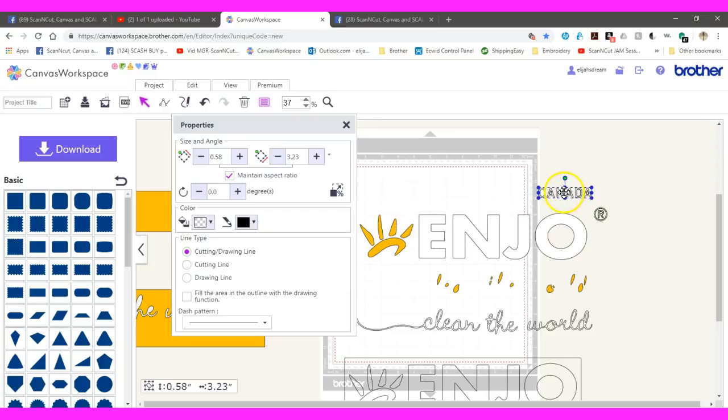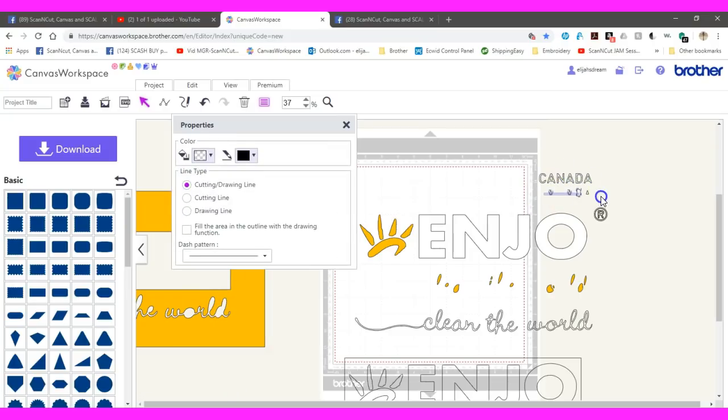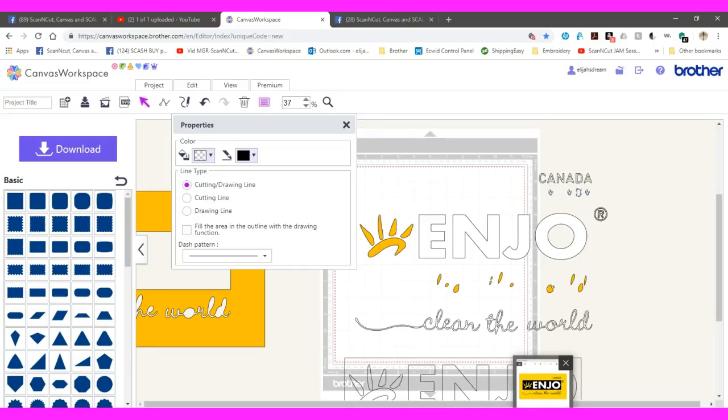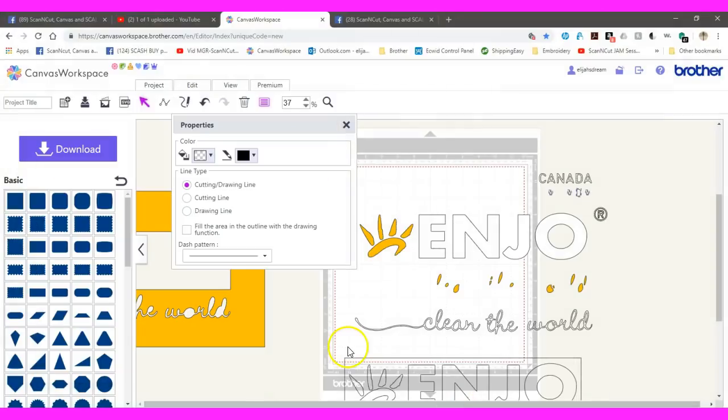We are going to take Canada for the right. There we go. Now I need to touch all those. And always have a picture so that you can double check to make sure what you're doing is correct.